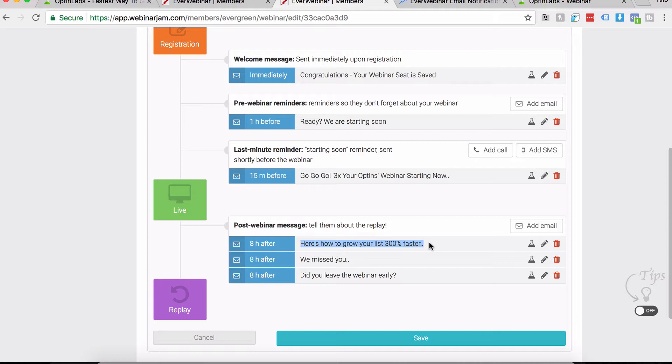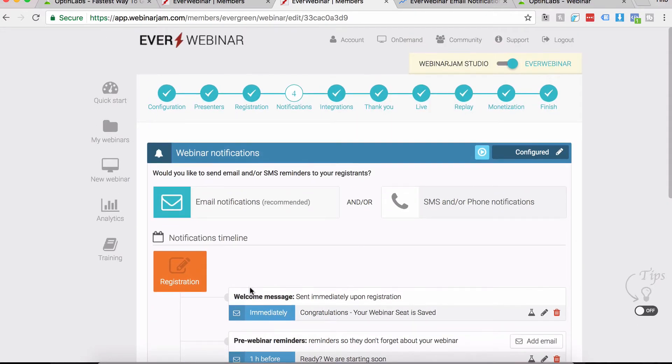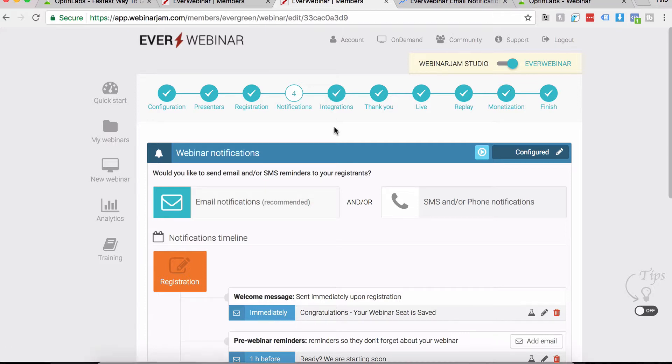One bonus tip is about post-replay emails. As you can see, EverWebinar won't let you schedule emails after the replay has happened. In that case, your autoresponder comes in handy. Make sure in the Integrations section you have integrated your own autoresponder.